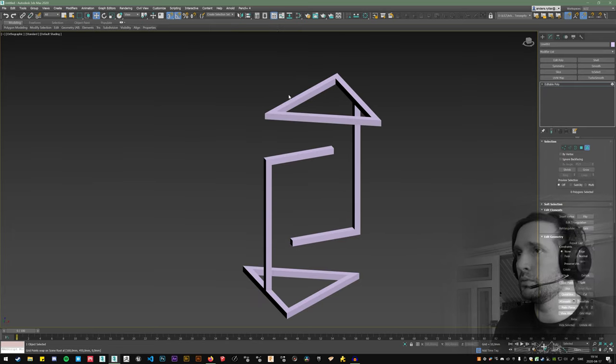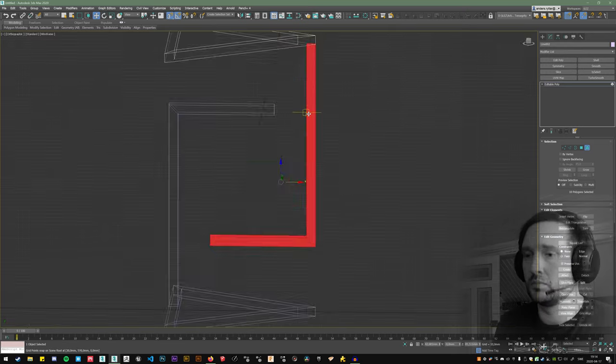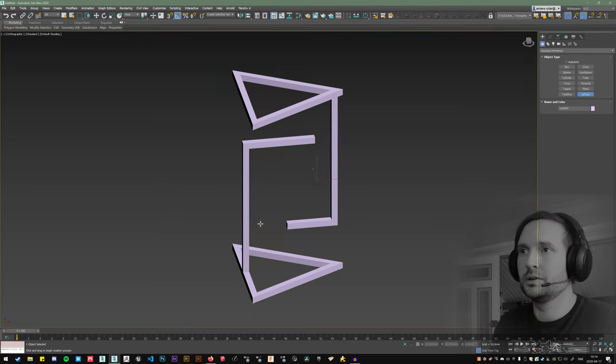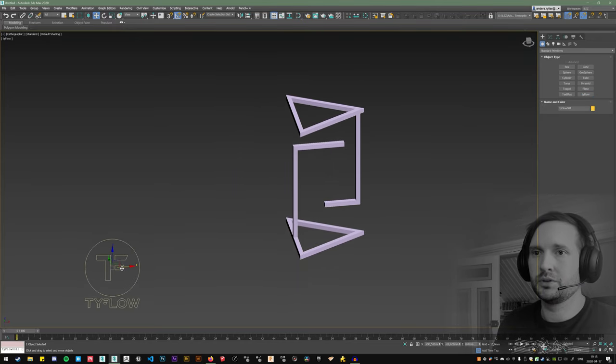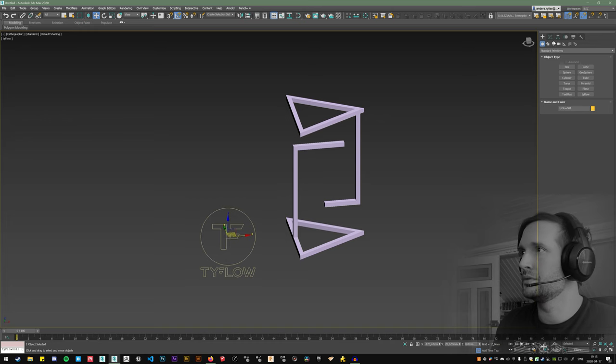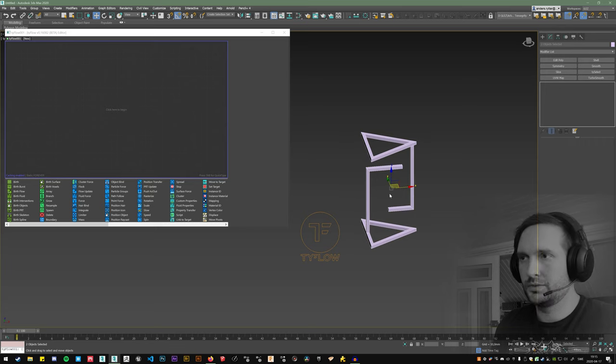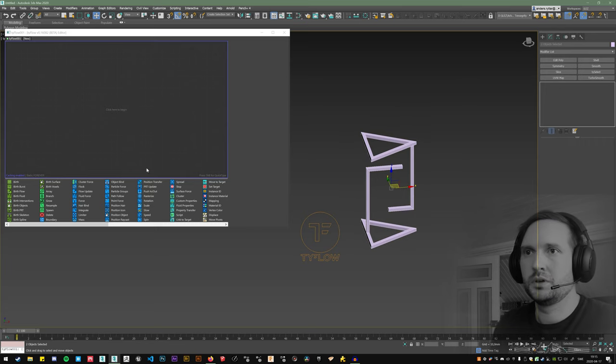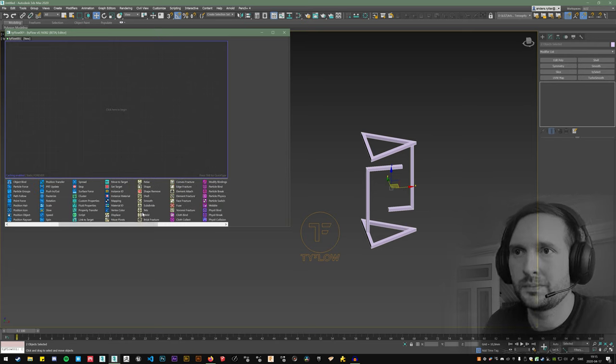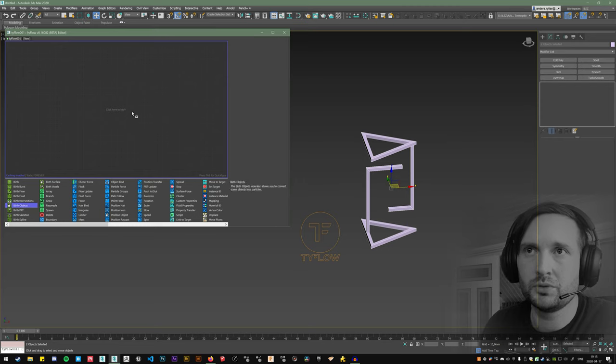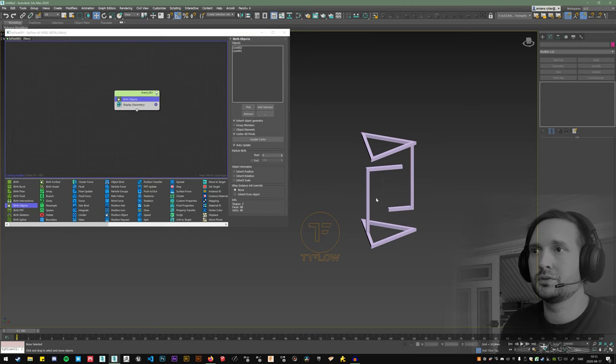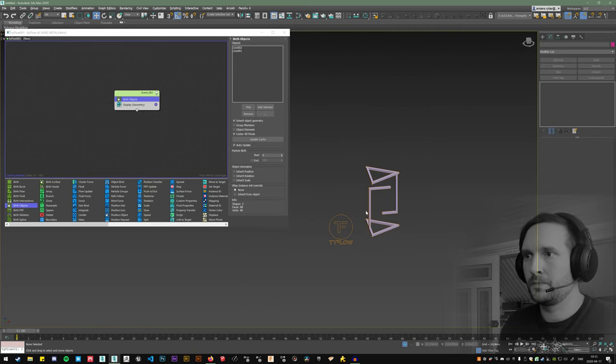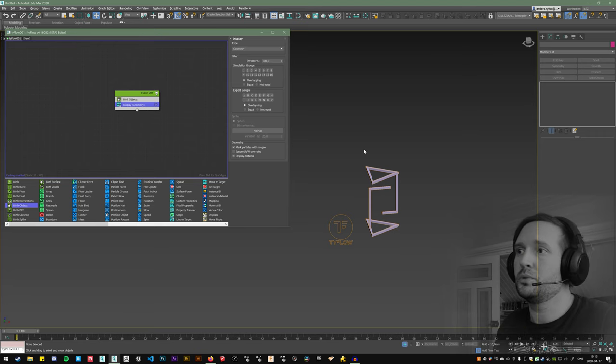And we will rotate the upper part like this. There we have the simple model and then we'll create a Tyflow object. Just place it over here and open the editor. We will use these two objects as the model for the simulation. So let's use birth objects and we'll add the selected ones. And now we can hide everything except the Tyflow because it's displaying the geometry that we have imported.